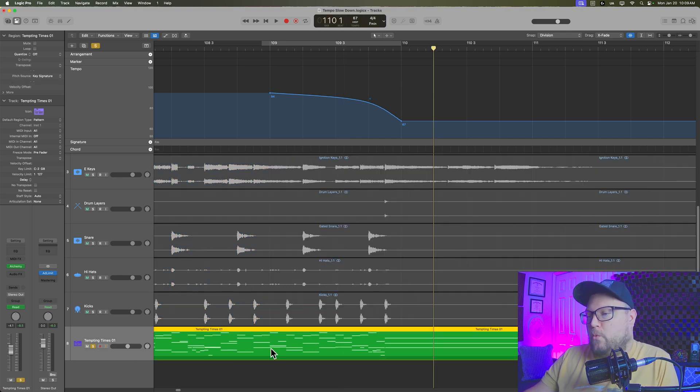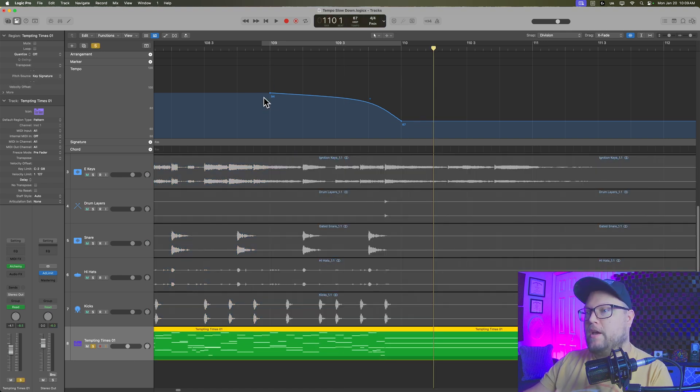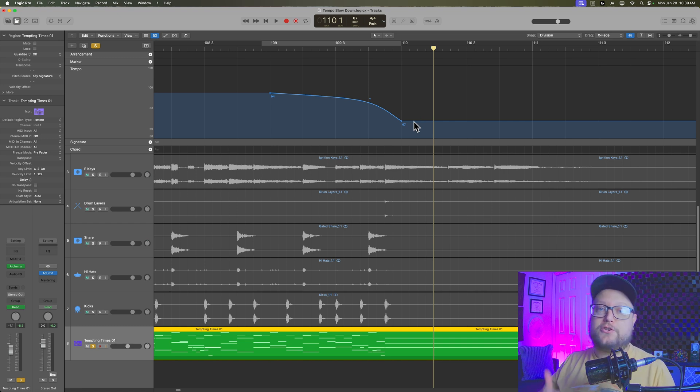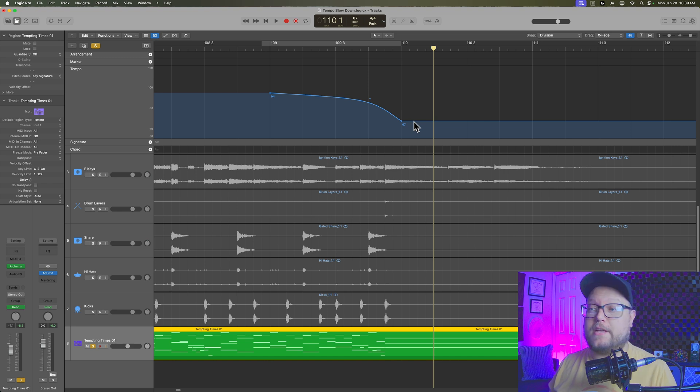So if you're just working with MIDI, you don't have to do any additional steps. The MIDI will follow the tempo change. This includes MIDI regions, step sequencer regions, and session player regions as well.